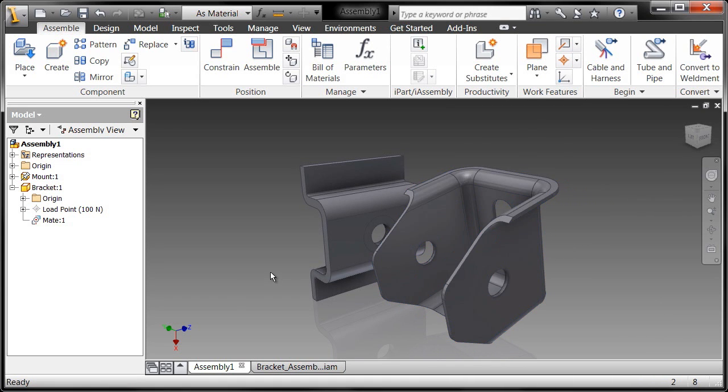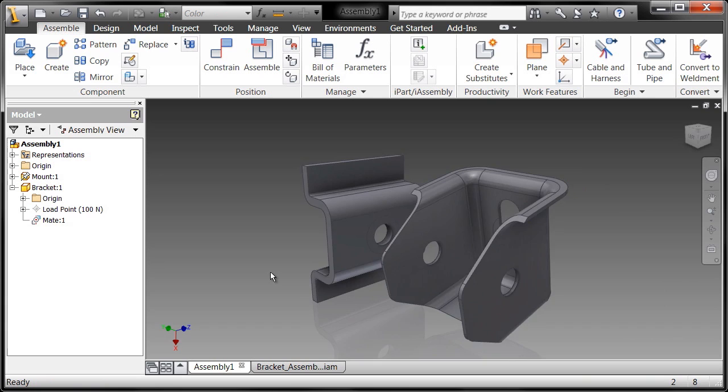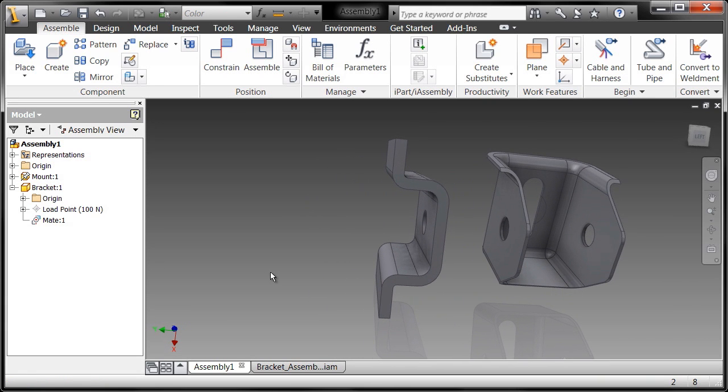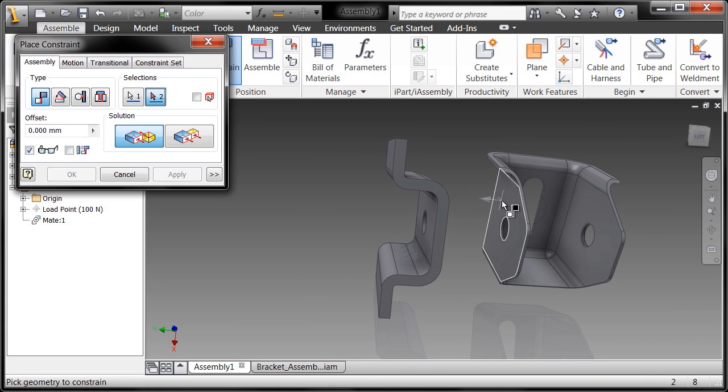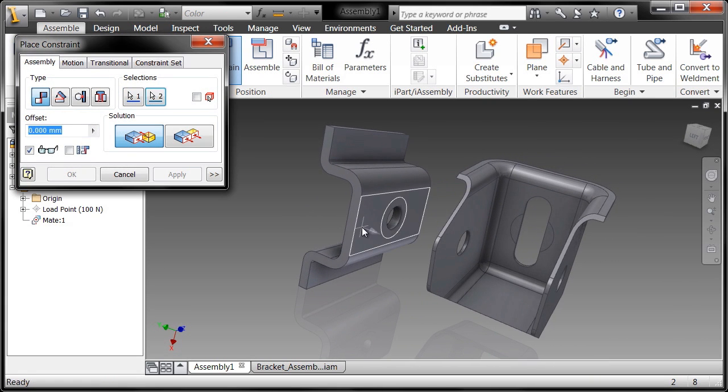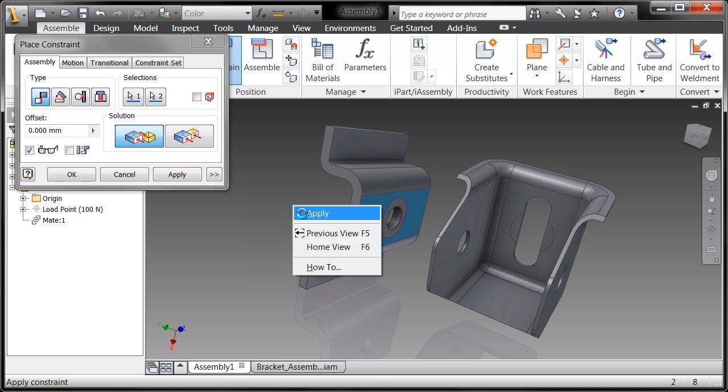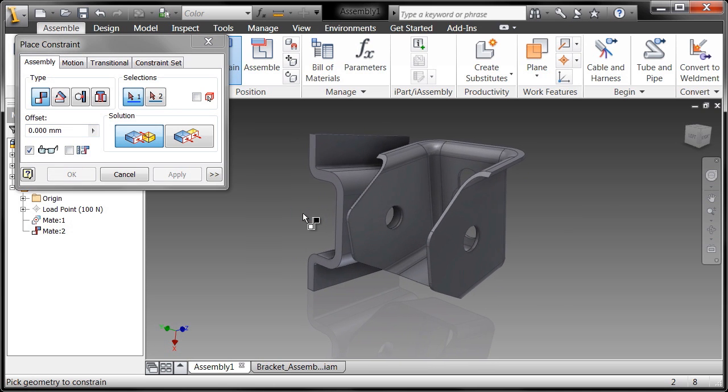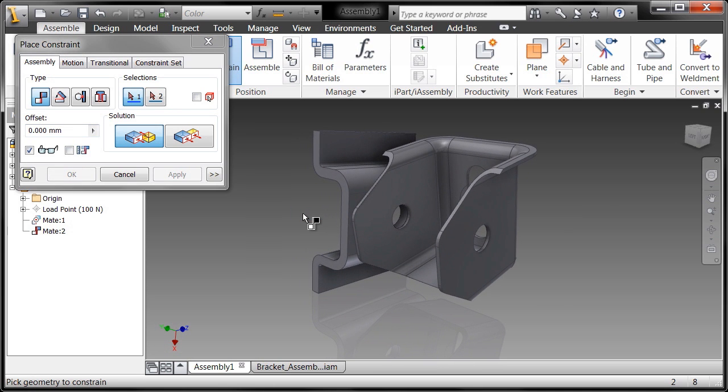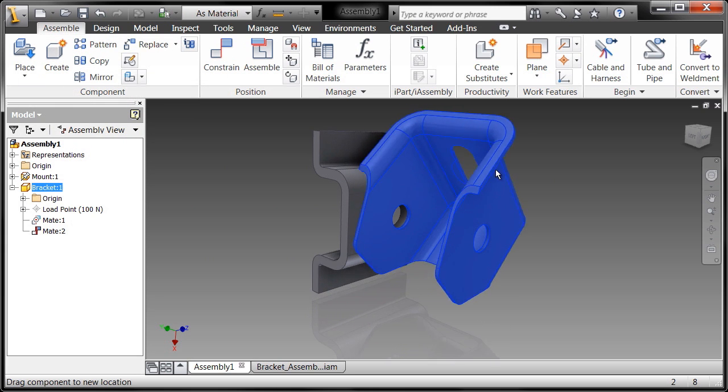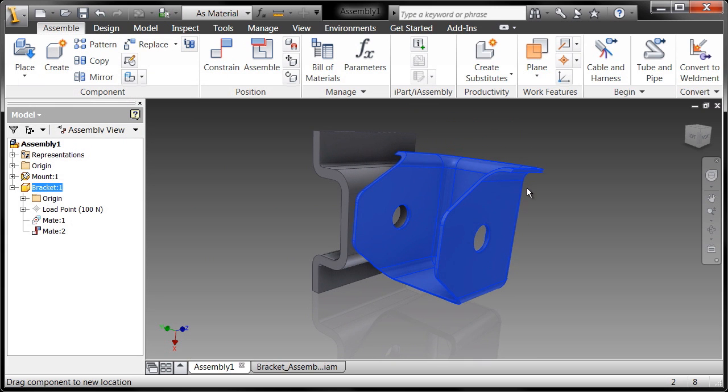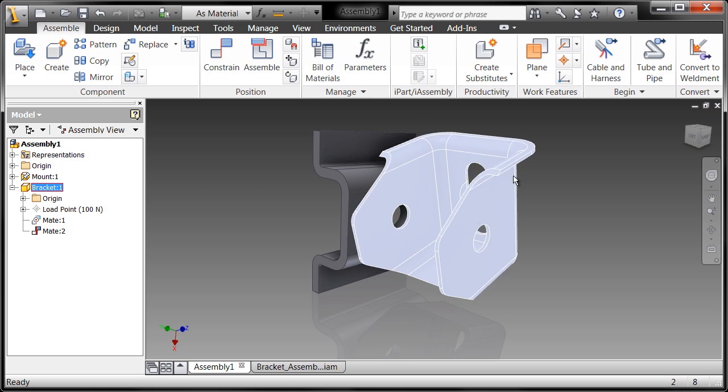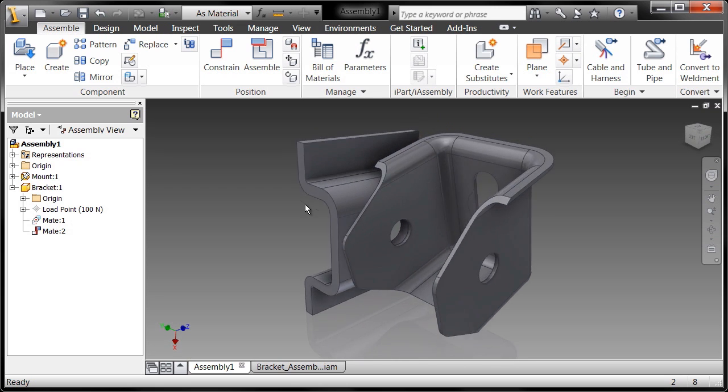Going back to my constraint dialog box, I want to mate up this face to this face. I'll go ahead and choose apply.